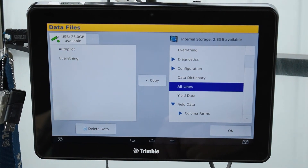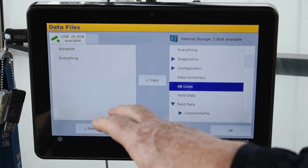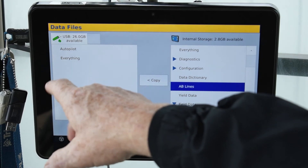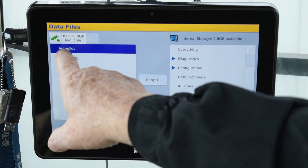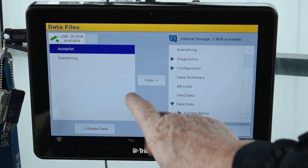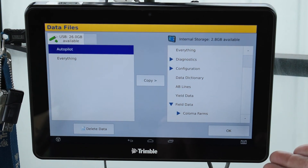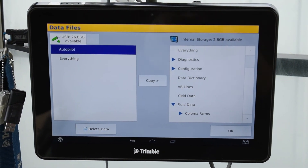You can also go down to field data and bring some field data in and copy that over as well. And that's how you transfer data. The same process applies when you want to bring data in — you highlight it over here, hit copy, and that brings everything into the screen.